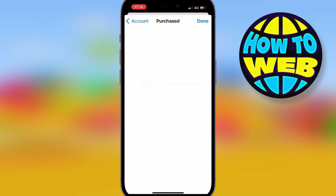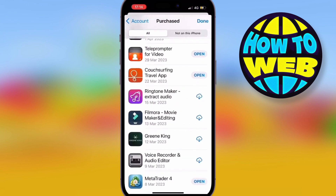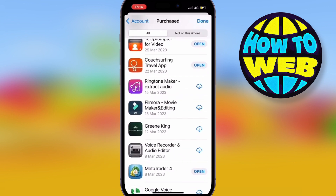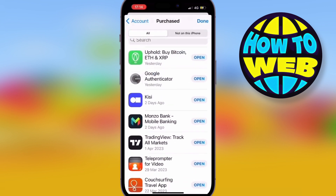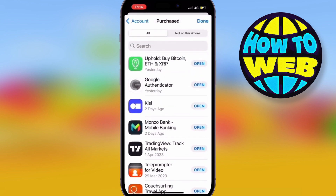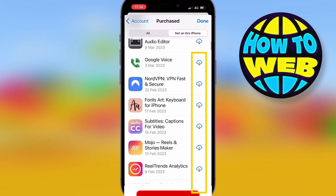If it doesn't have a cloud next to it, that means you already have it installed. If it has a cloud next to it, you can simply scroll across to where it says 'Not on this iPhone' — these are all the different apps that you've ever used on your Apple ID.